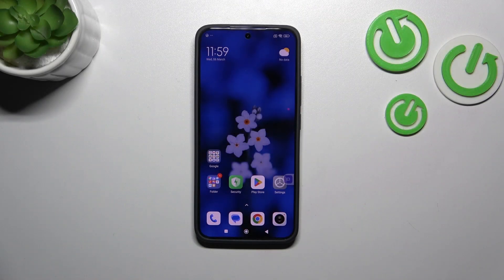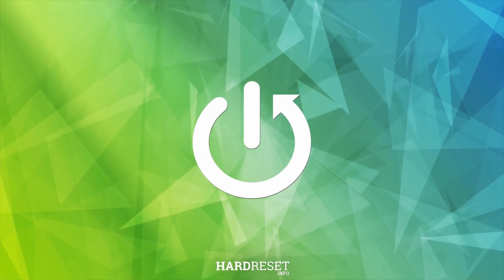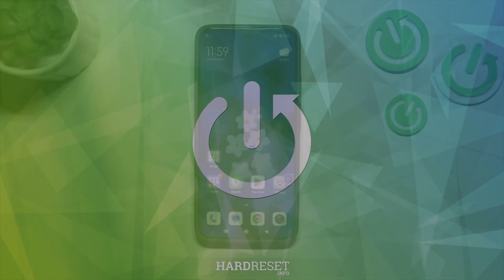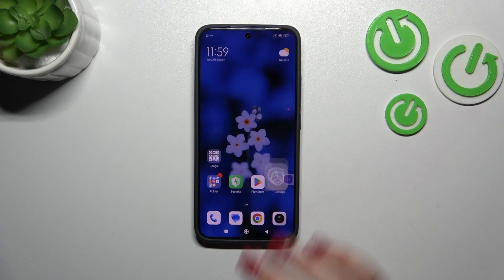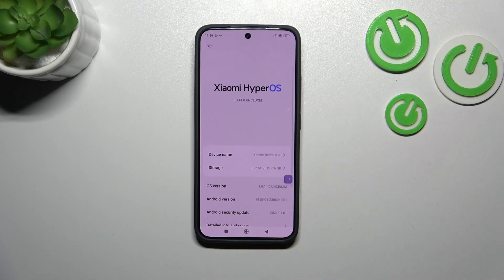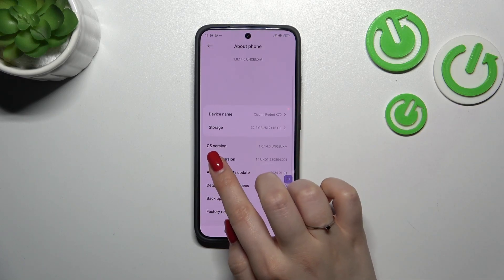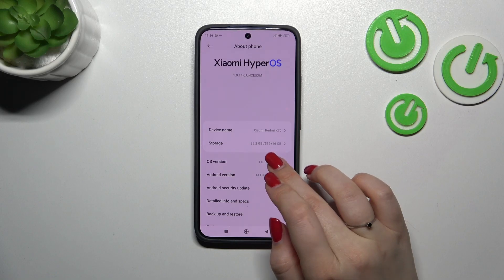Hi everyone, in front of me I've got a Redmi K70, and let me show you how to enable the developer options on this device. Let's start with opening the Settings, and here we have to tap on About Phone, which is at the top of the list. Now let's localize the OS version.